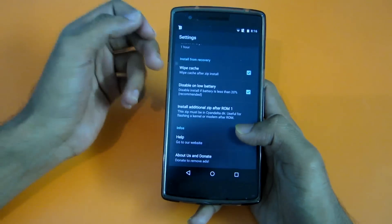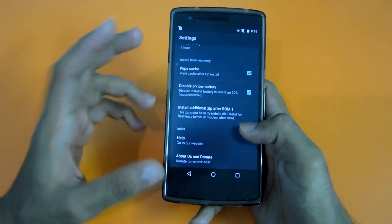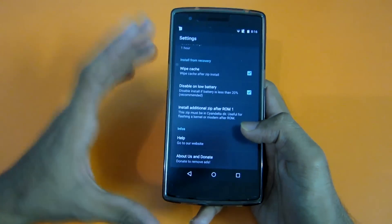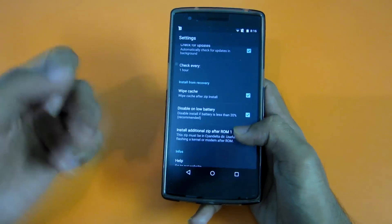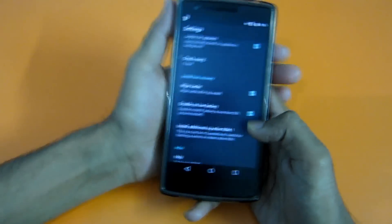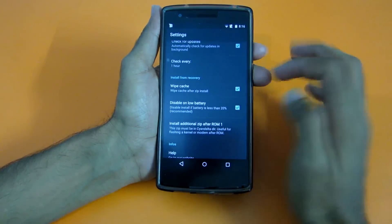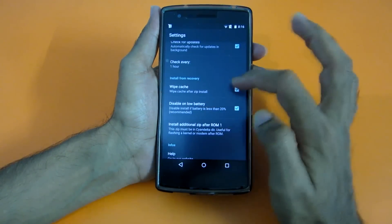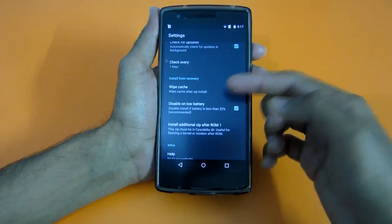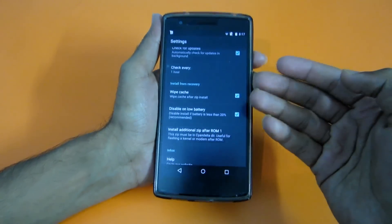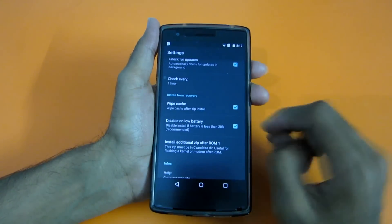For example, if you want to install SuperSU.zip every time after the update installation, you can select that, or select anything else you want to install. You can also select 'Wipe cache after zip install' if you want. I will just leave it to default.